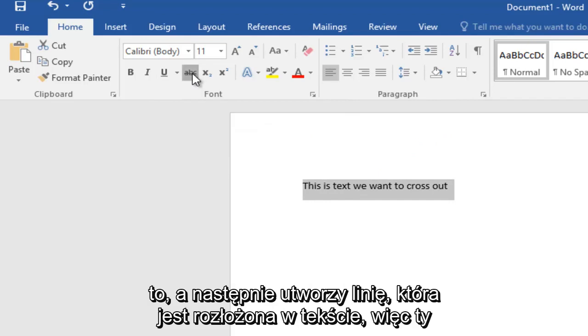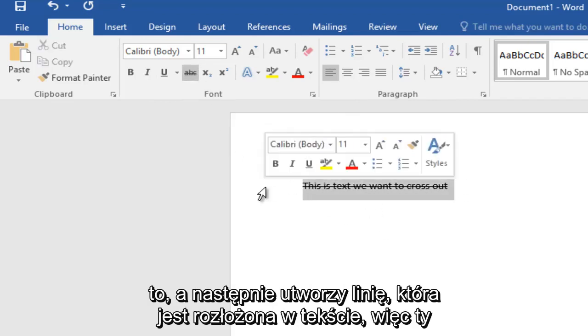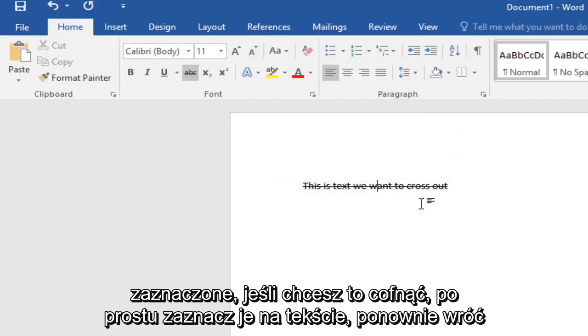So then left click on that and this will create a line that is striked through the text that you selected. If you want to undo this,